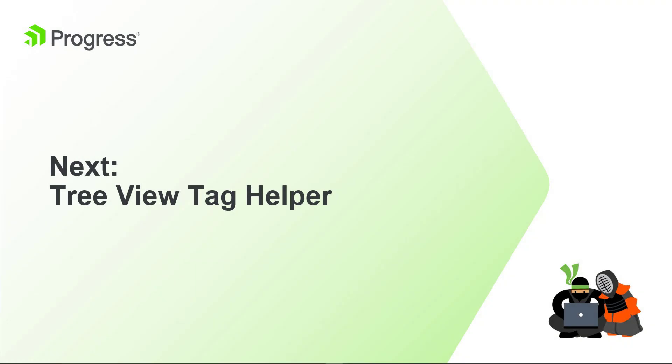In the next module, Ed will better organize team member names in the app by adding a simple tree view tag helper.